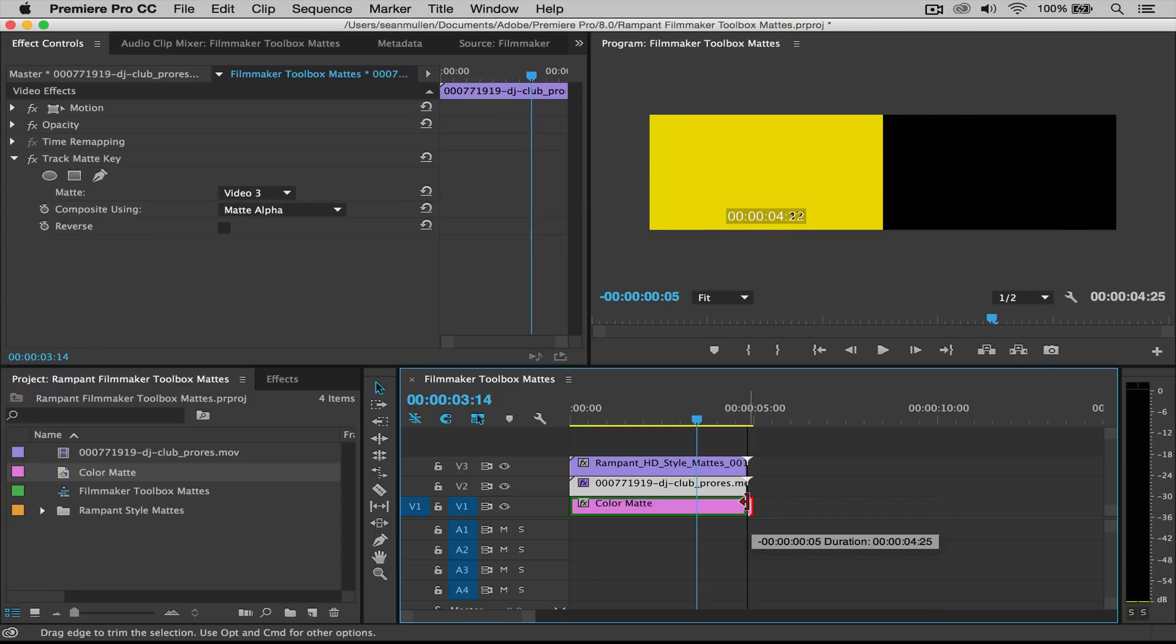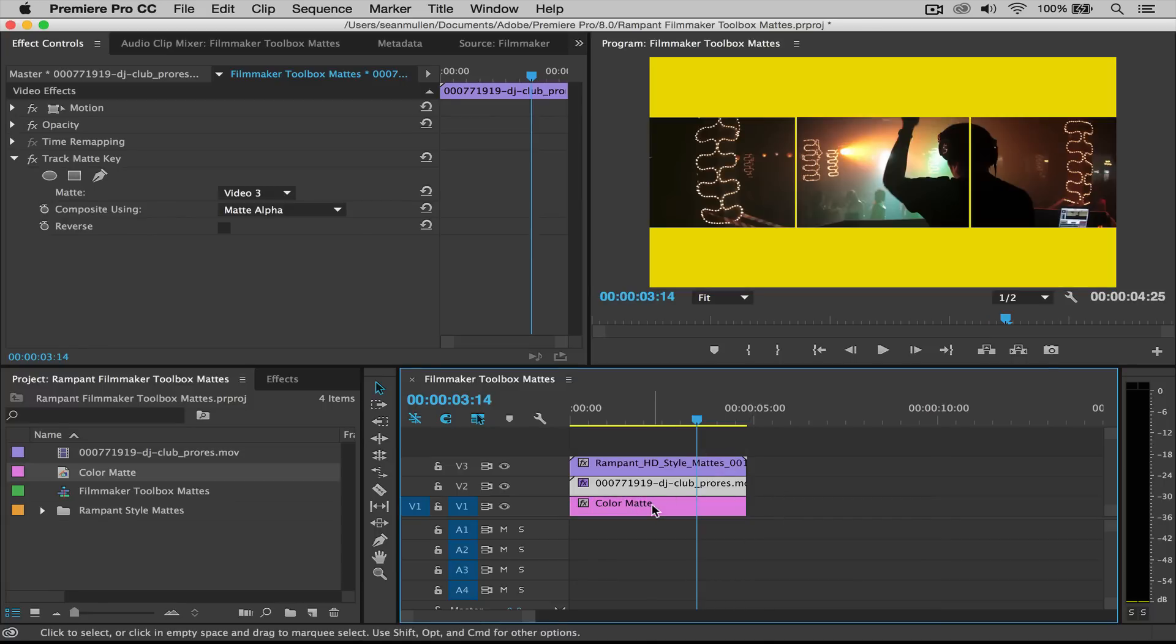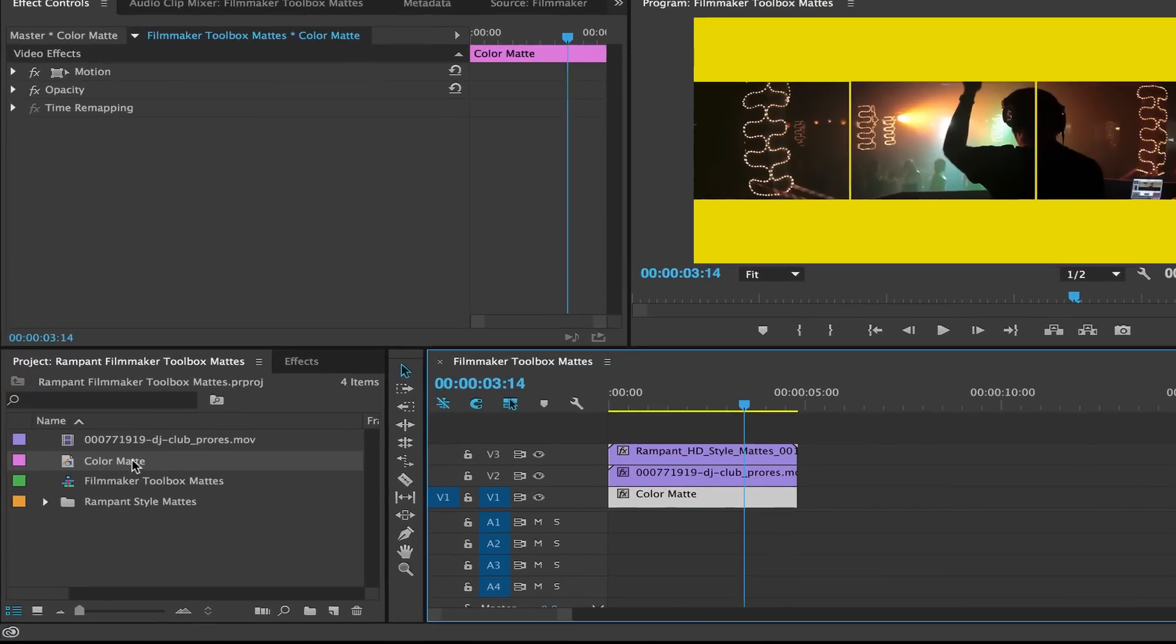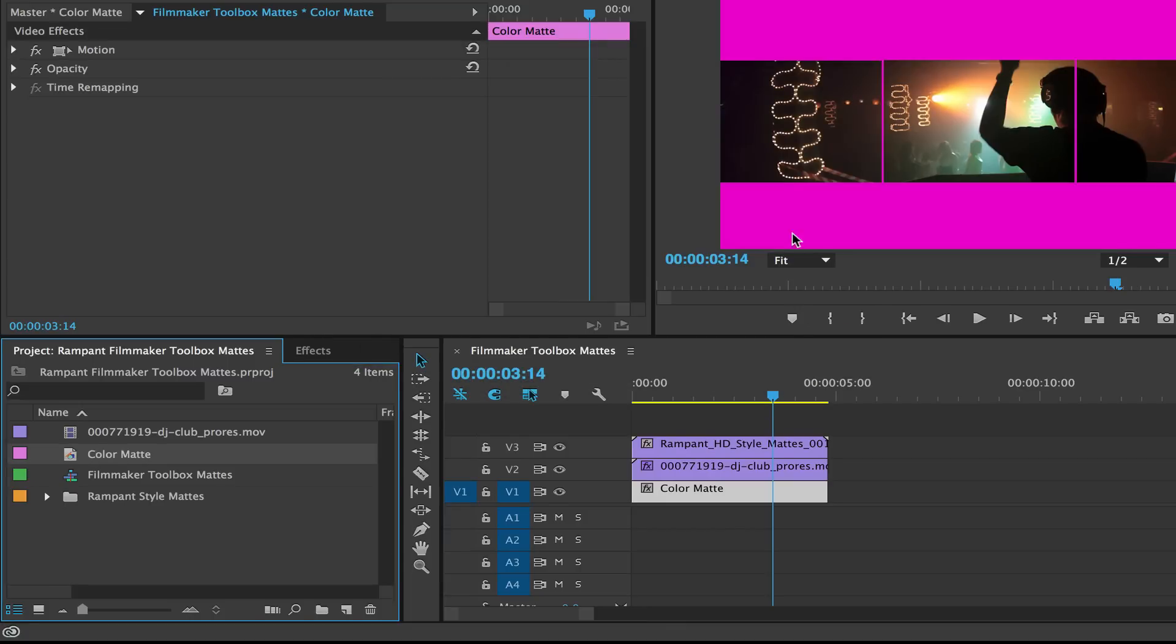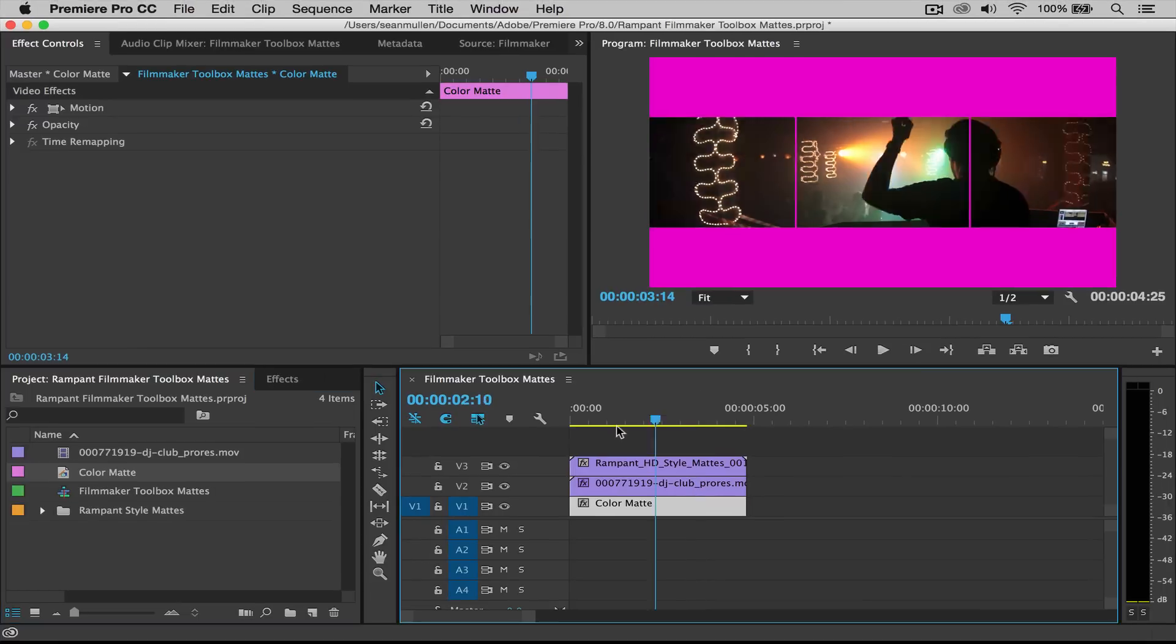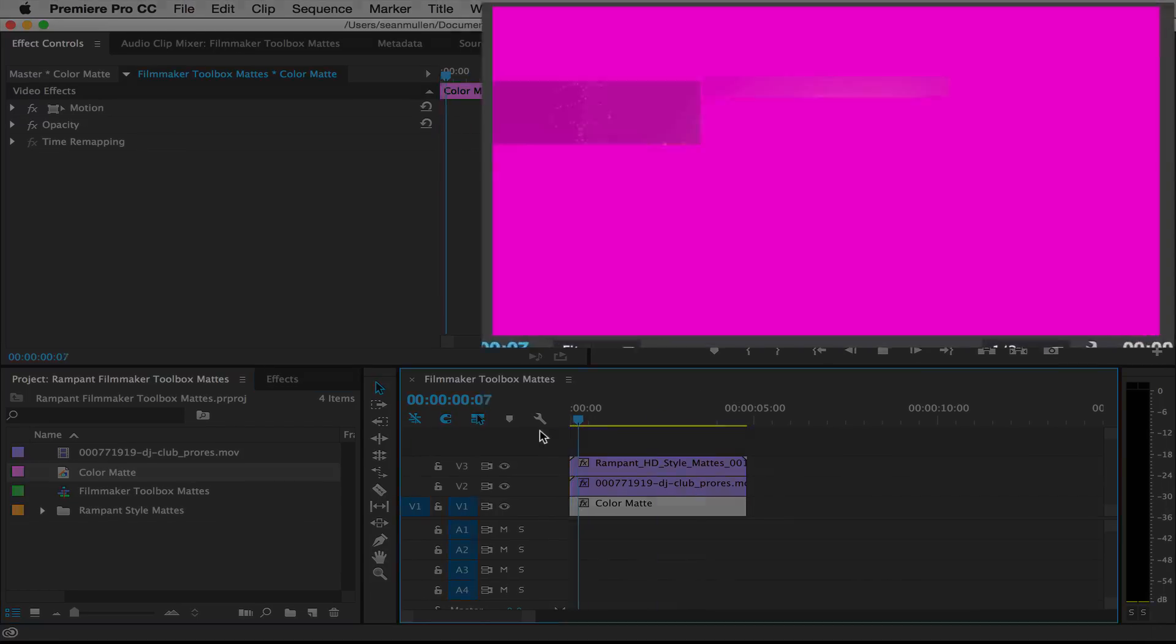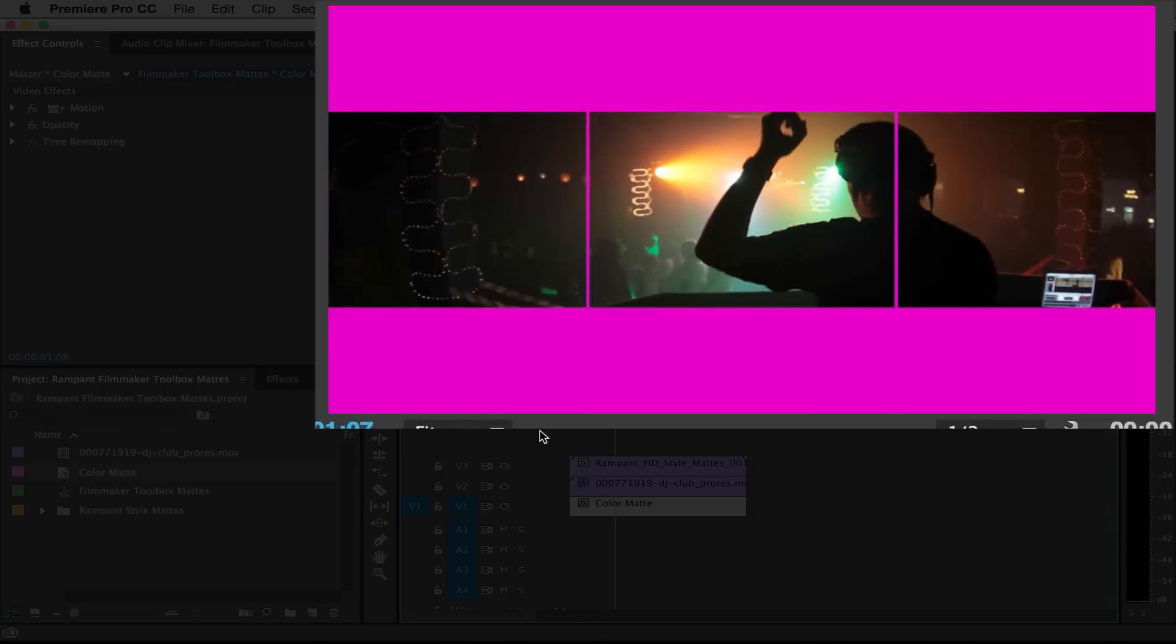So simple, so easy. And if you want to change the color, you just go over here, double click on this on your color mat. And then you can change it to whatever you want, pink. Alright, there you go. That's it.